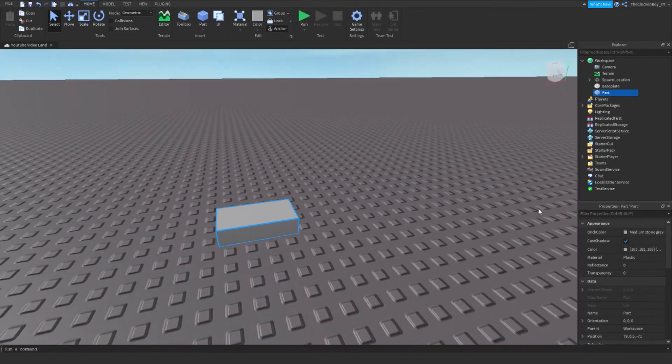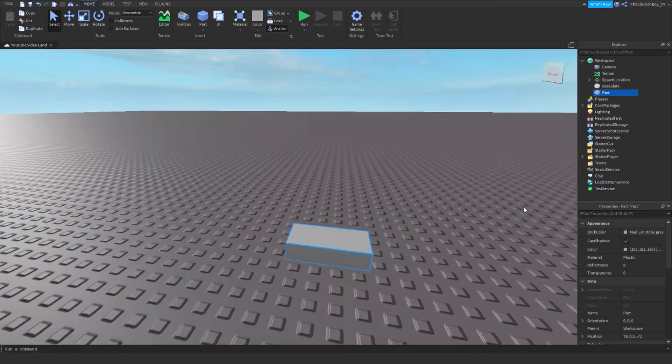You can just customize that however you like: change the color, set transparency, change material, whatever you want.